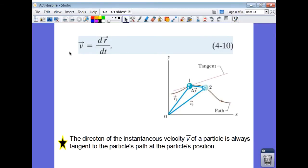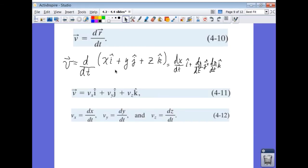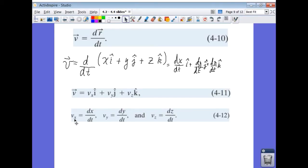A very important point: the direction of the instantaneous velocity of a particle is always tangent to the particle's path at the particle's position in question. Mathematically, instantaneous velocity is the derivative of position with respect to time. Taking the derivative of the position expression gives velocity: dx/dt is the x component, dy/dt is the y component, and dz/dt is the z component of velocity, giving all three components of the velocity vector.